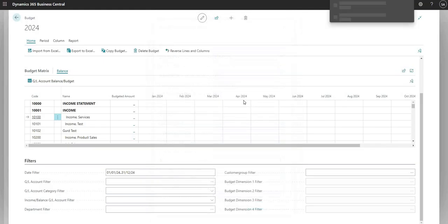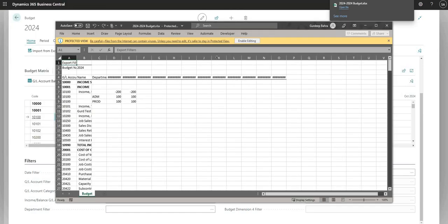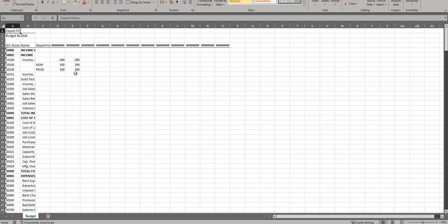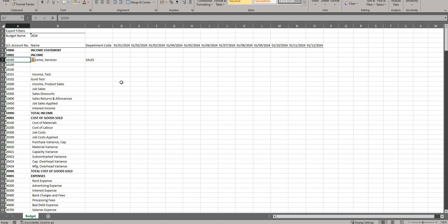On the report request page I've set the start date to 1st January 2024, the number of periods to 12, and the period length was already set to one month. I'll say OK and I'll get an Excel spreadsheet. On the spreadsheet I'm going to clear the existing values and add a department code against GL code 10100, budgeting 10 GBP in January 2024 and 10 GBP in February 2024.